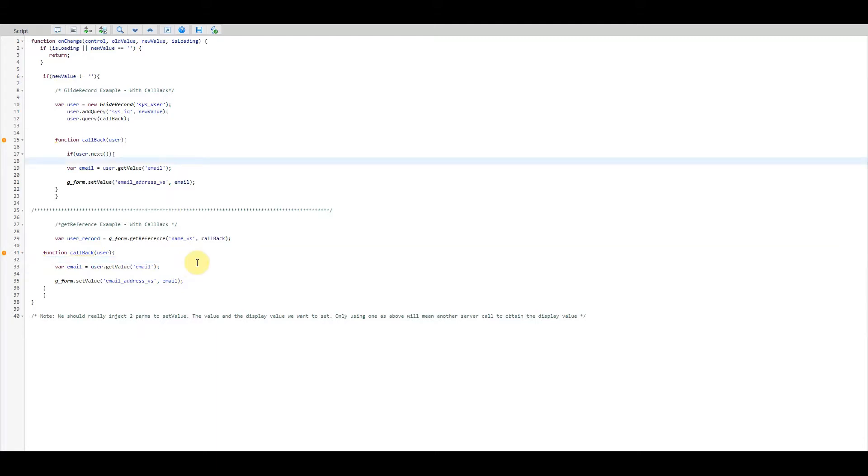Let's get started and set up our Glide AJAX call. So as mentioned, we'll be doing this on a catalog client script, but of course you can use this functionality on any client-side script.